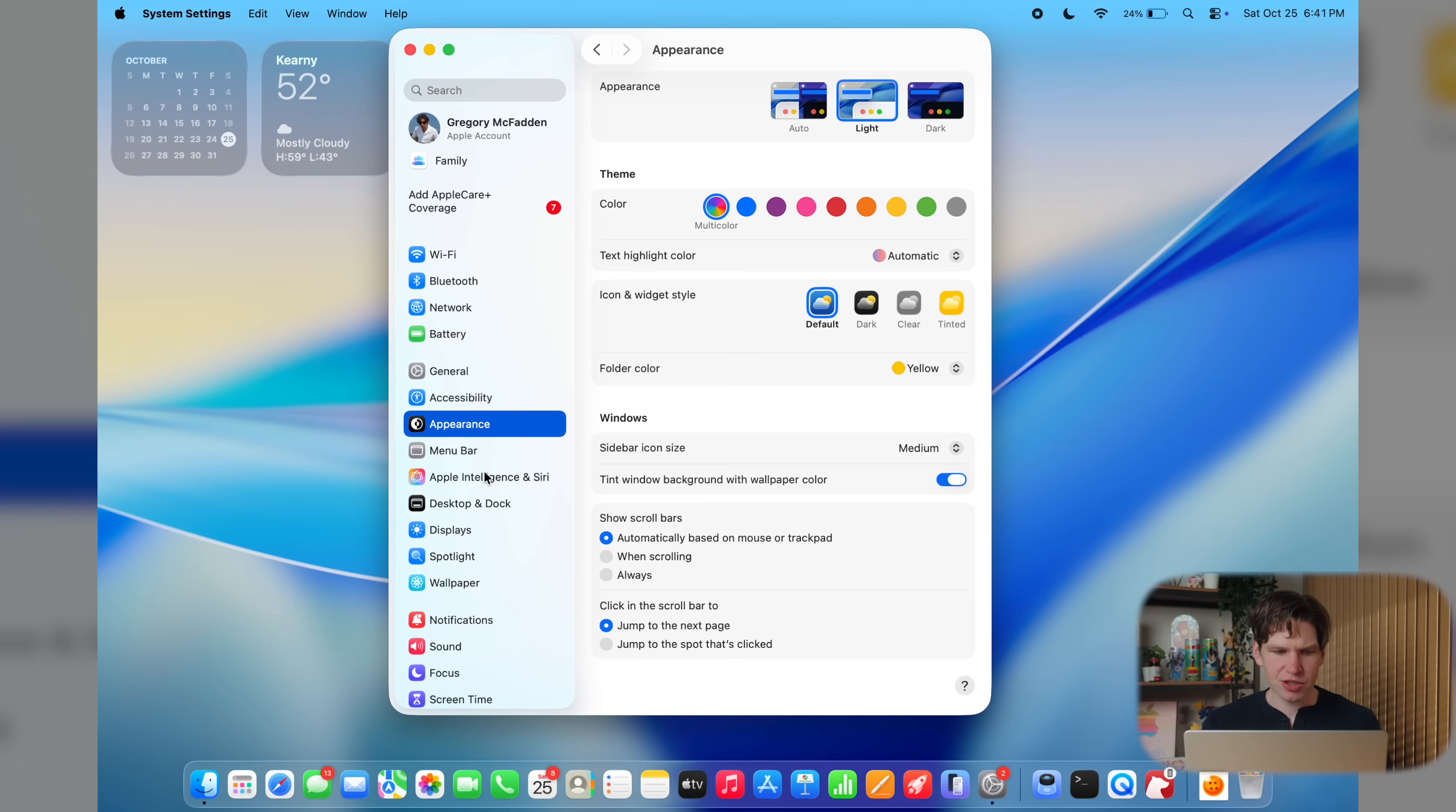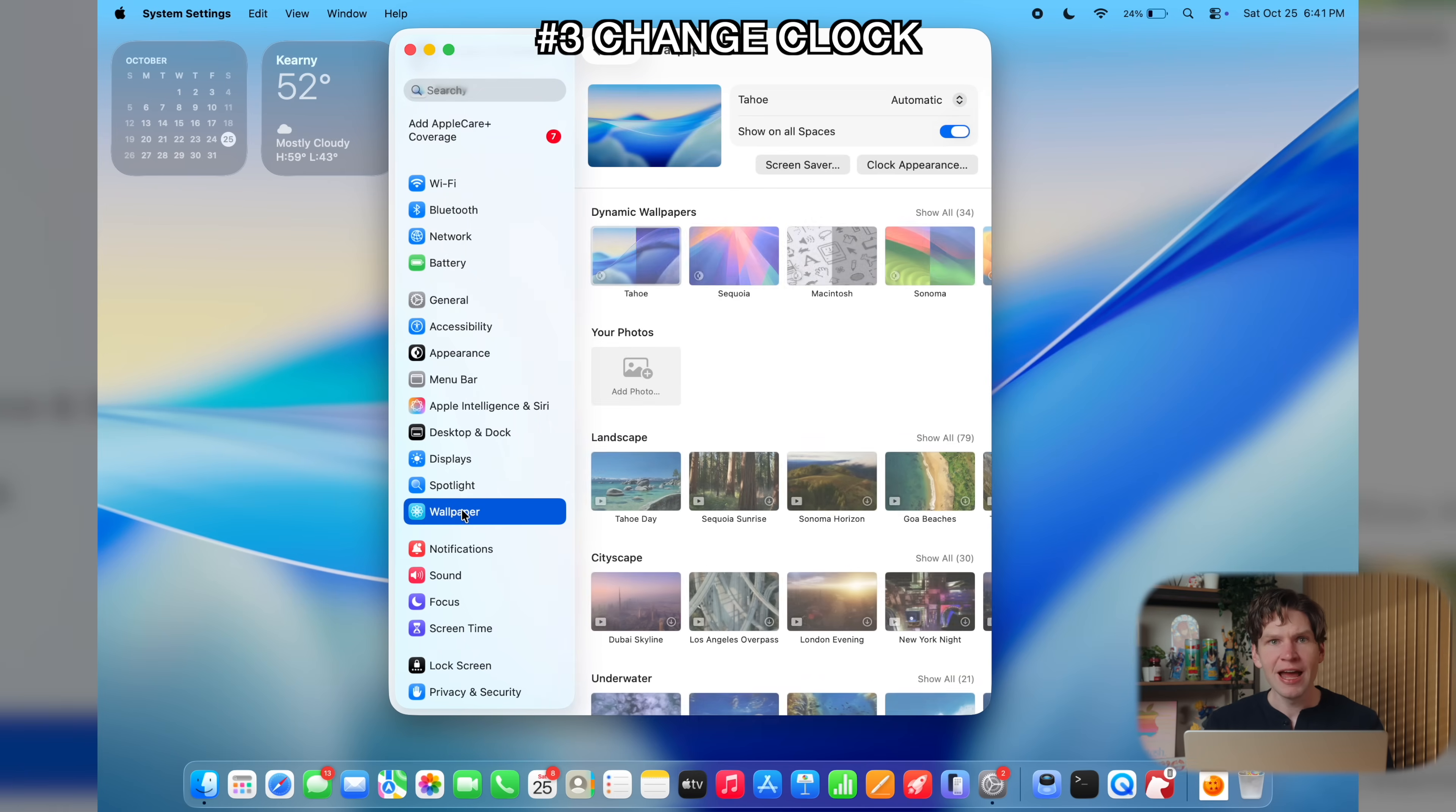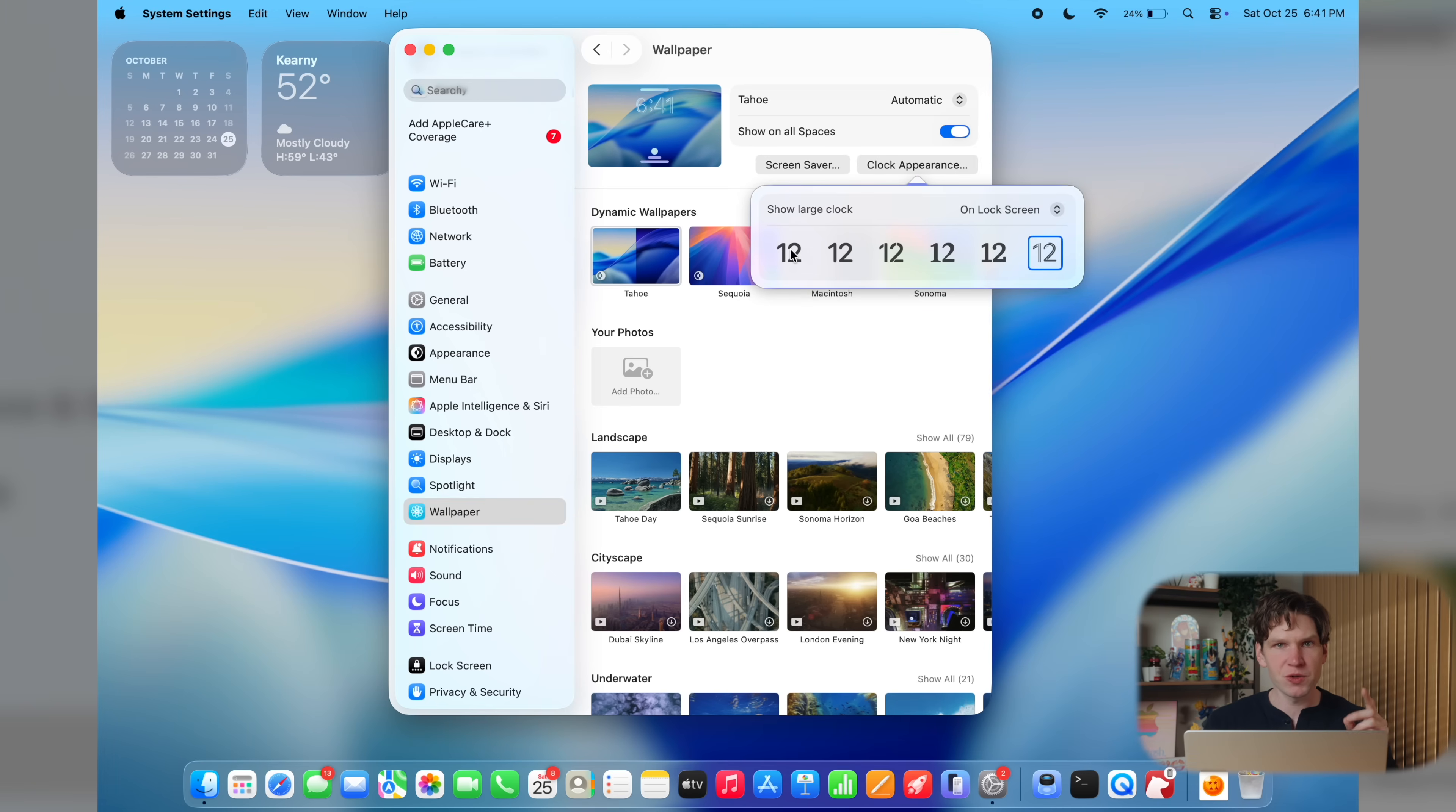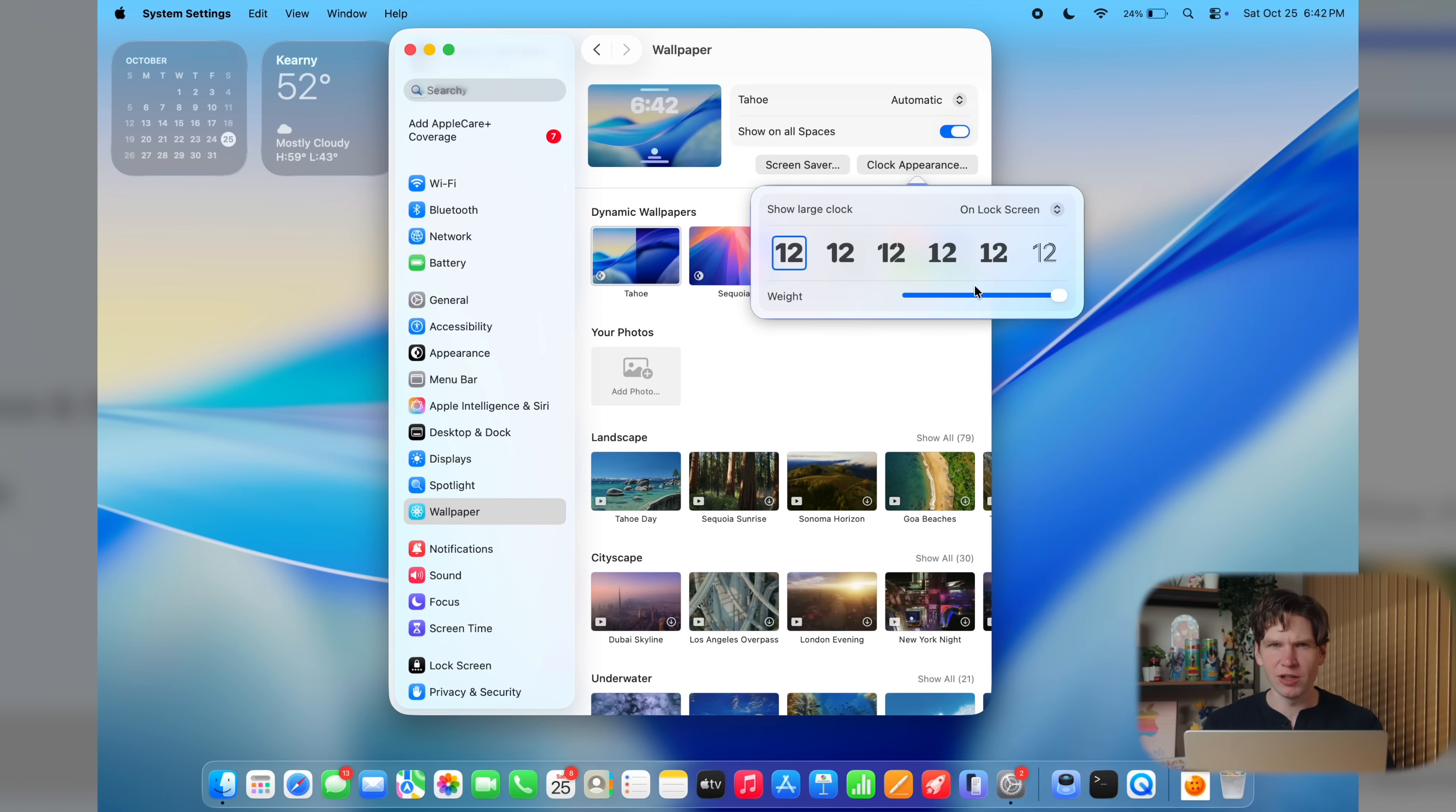After that, let's go ahead and change how our clock looks on the lock screen. So to do this, scroll down to the wallpaper section in settings, then click on clock appearance. Now there's a few different font options to choose from. And then once you select your font, you'll also get a slider to show how thin or thick the font on the clock appears.